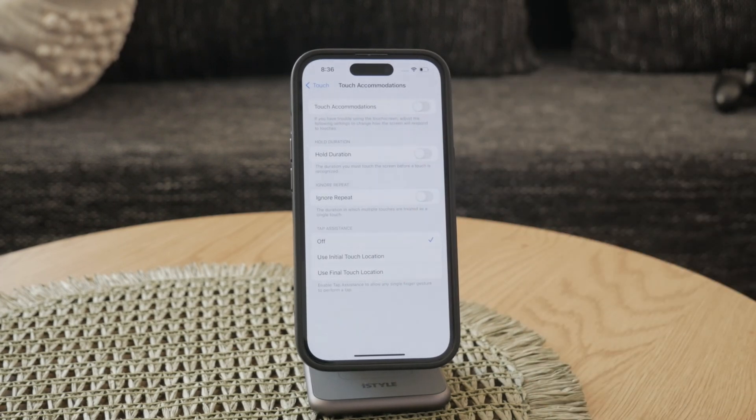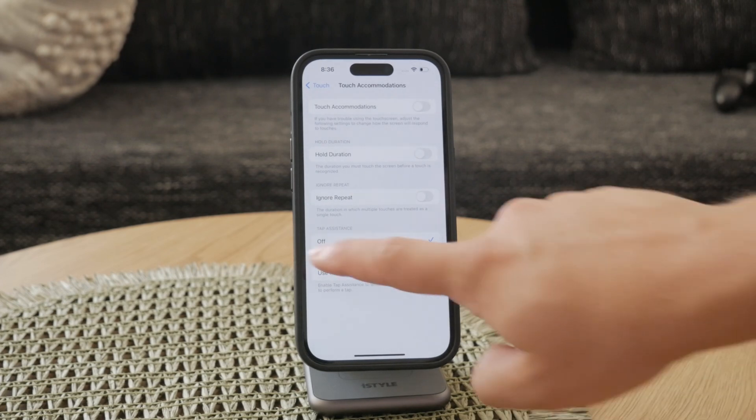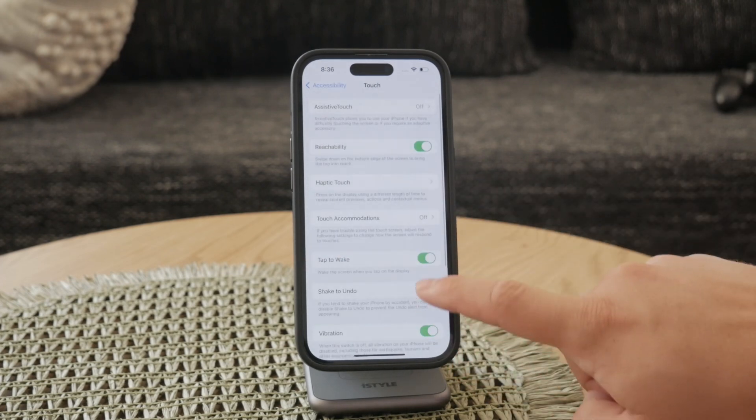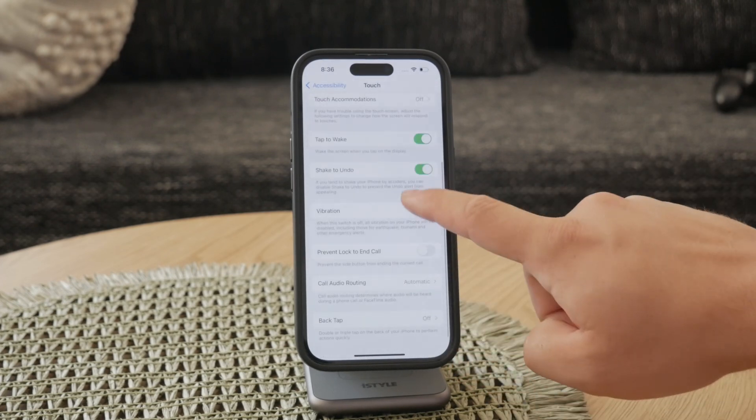Additionally, try adjusting the Haptic Touch settings. Changing the touch speed can sometimes resolve touch-related problems.